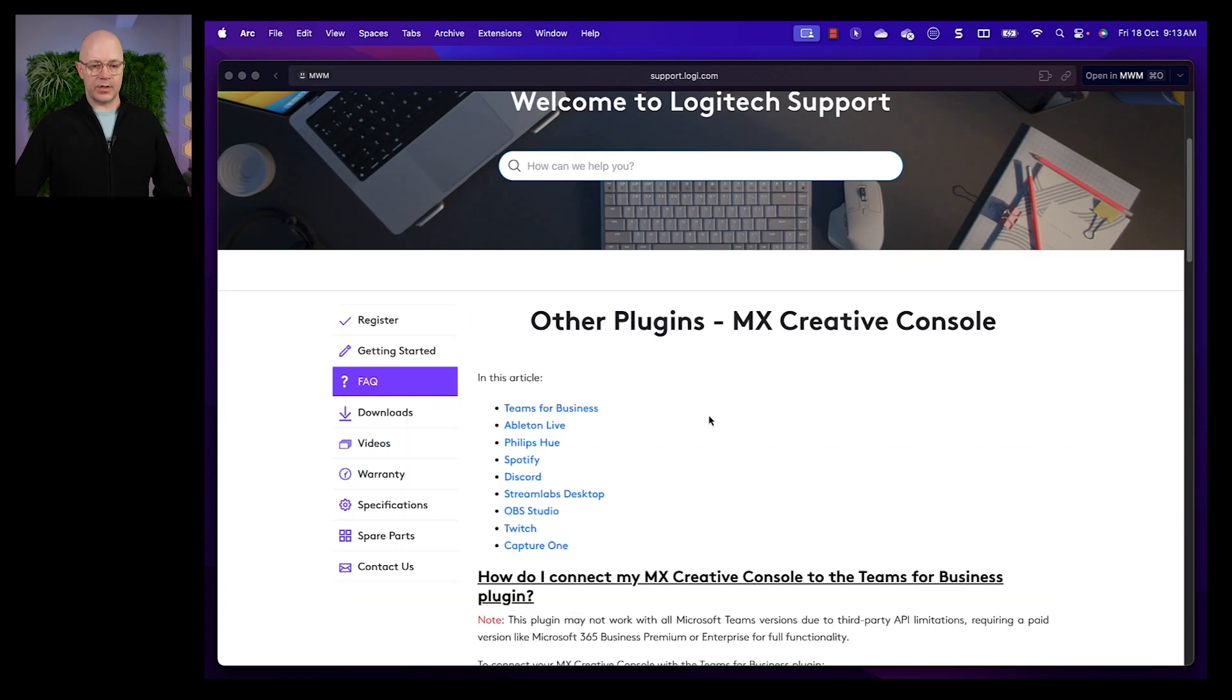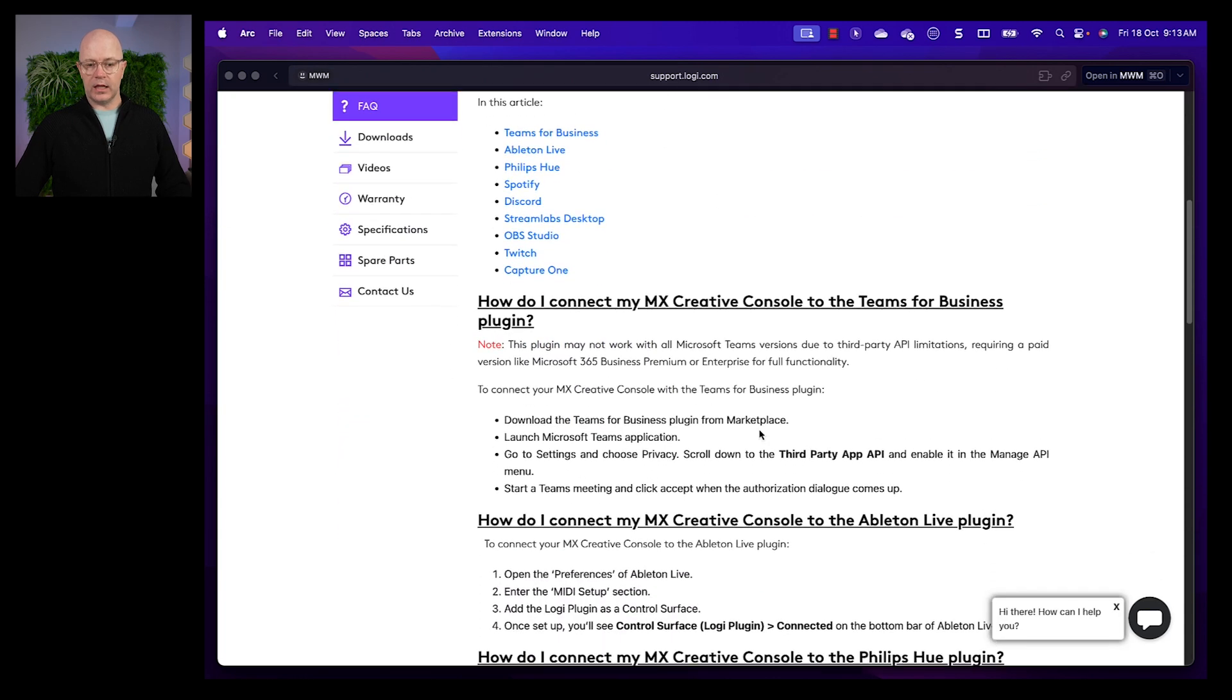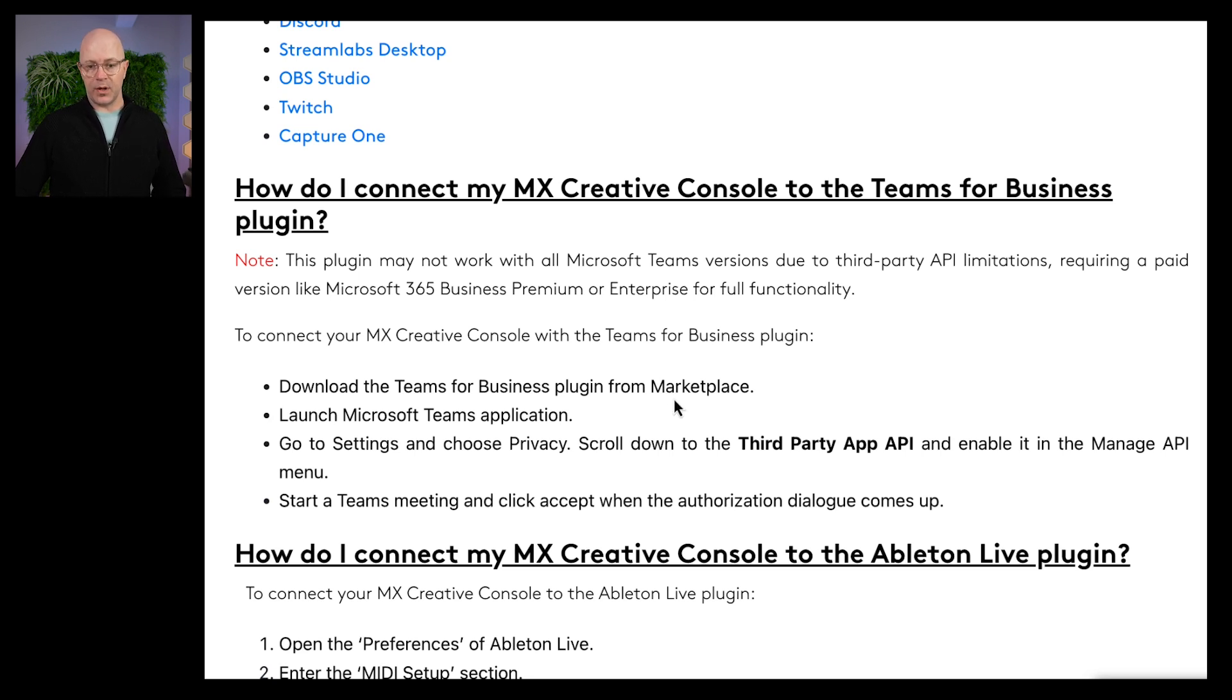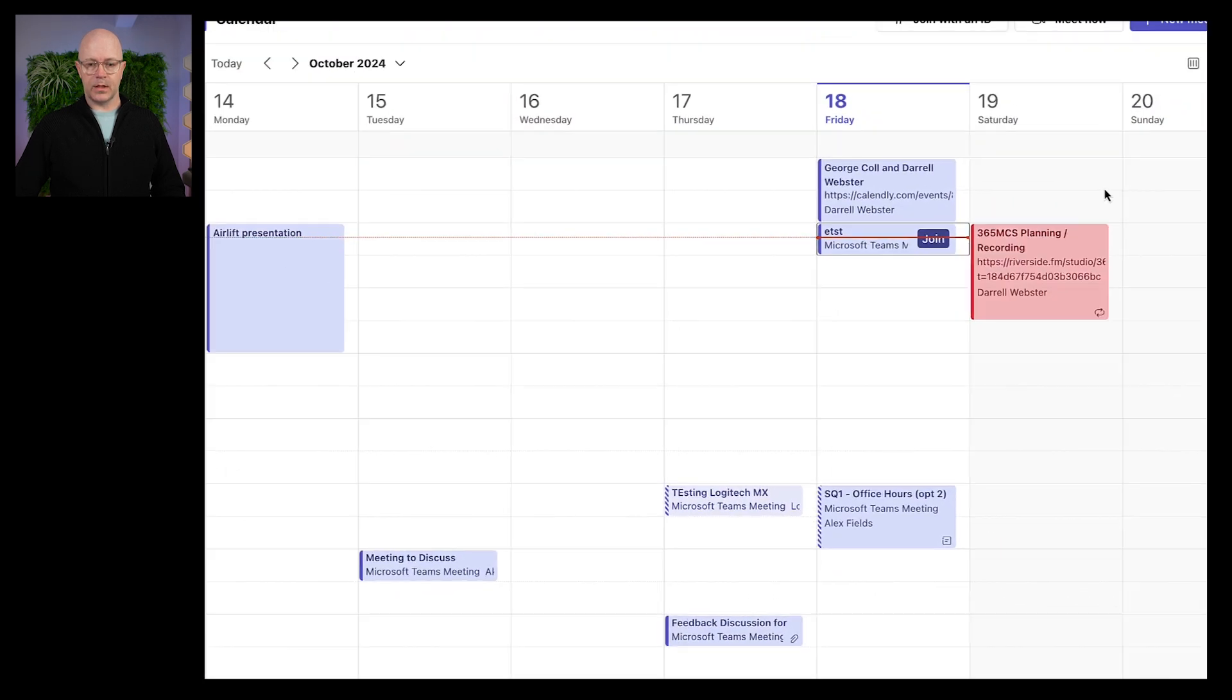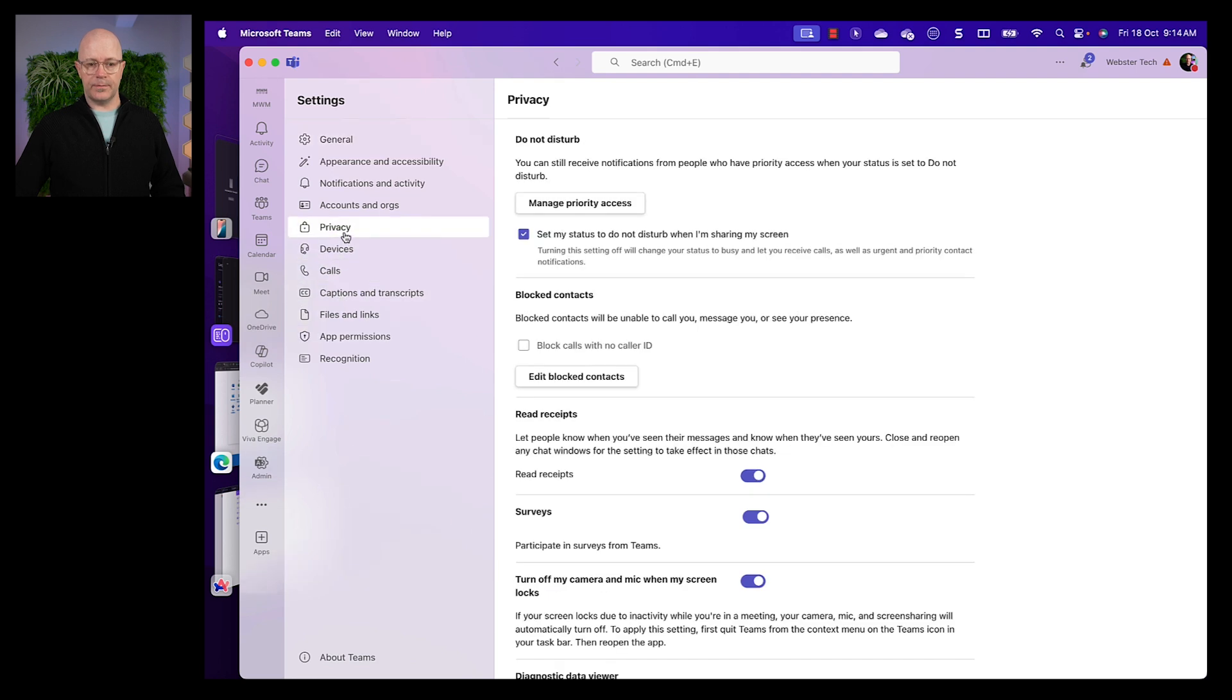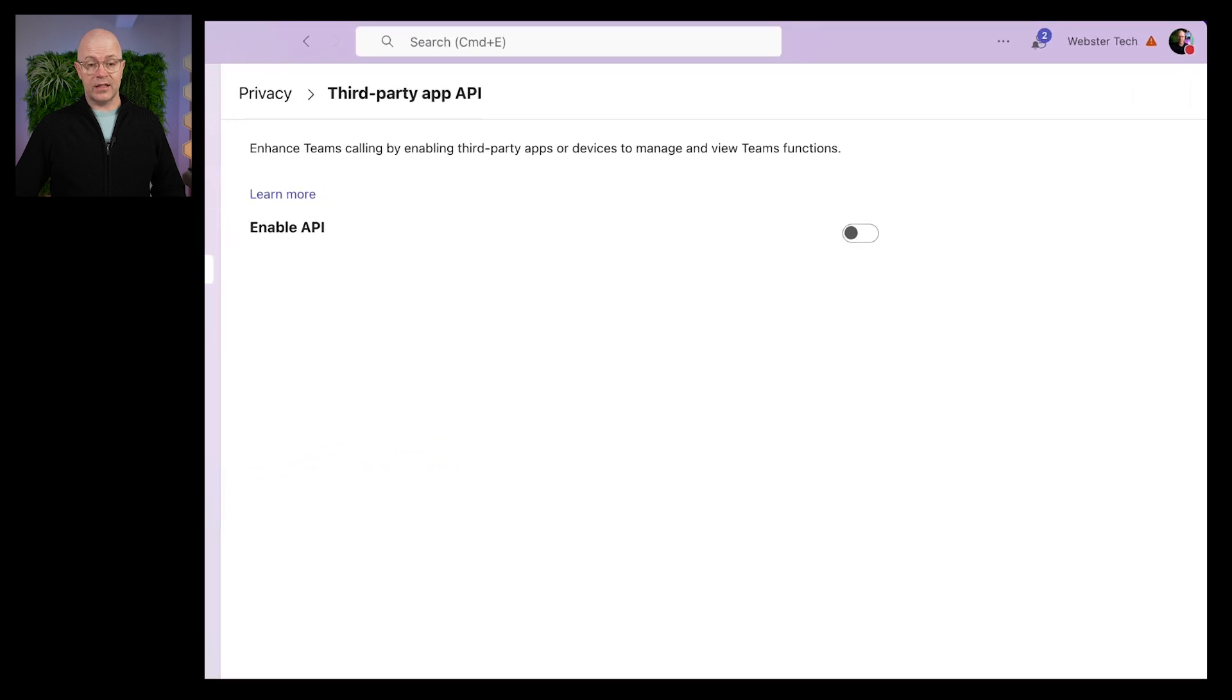Okay, so it's listing a number of different other supported apps. We're looking at Teams, which is top of the list. So we have to download the Teams plugin, done. Launch Teams application, done. It's working. Go to Settings and choose Privacy and enable the third-party app API. Should be familiar to those of you who have done this for the Stream Deck as well. So we'll go into Settings, into Privacy, down into Manage API. And here's where we enable the API. Great.